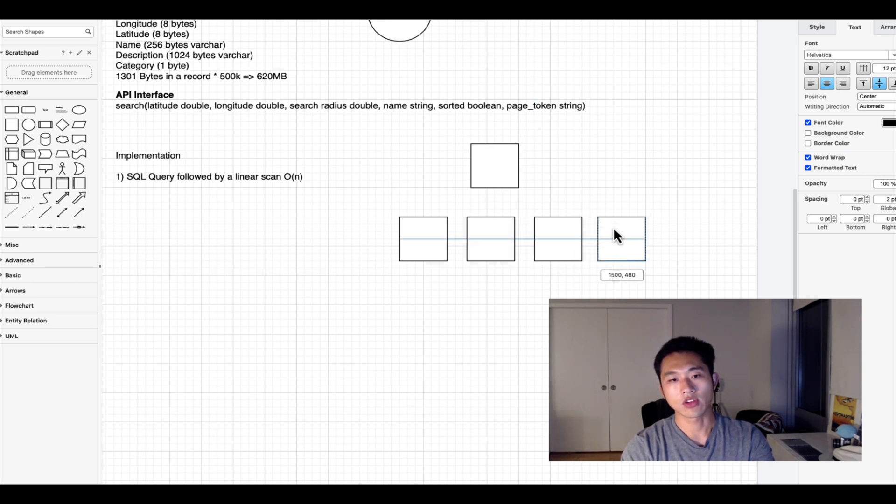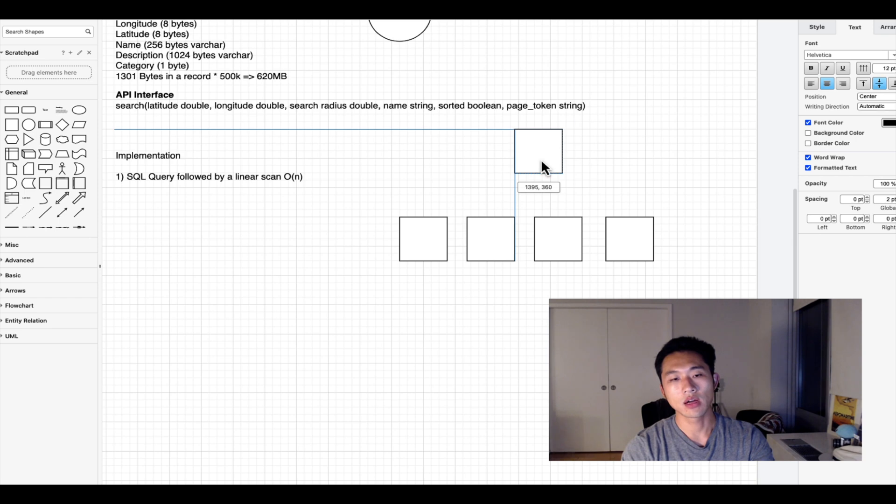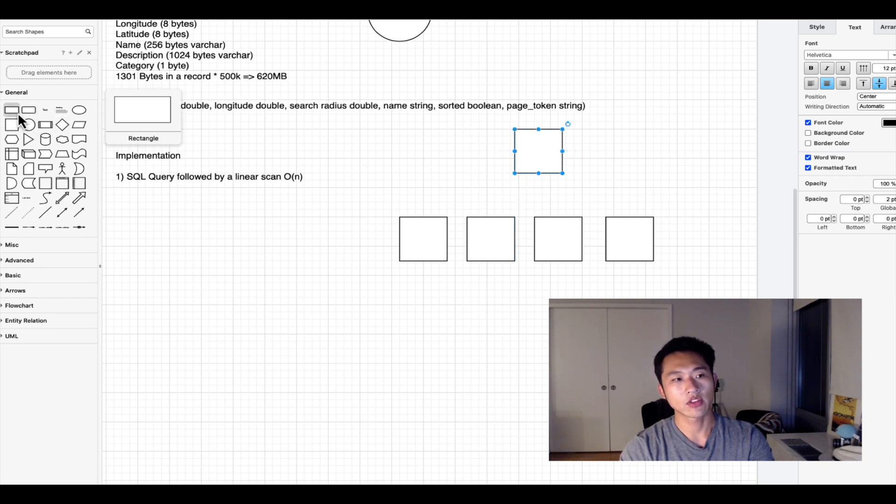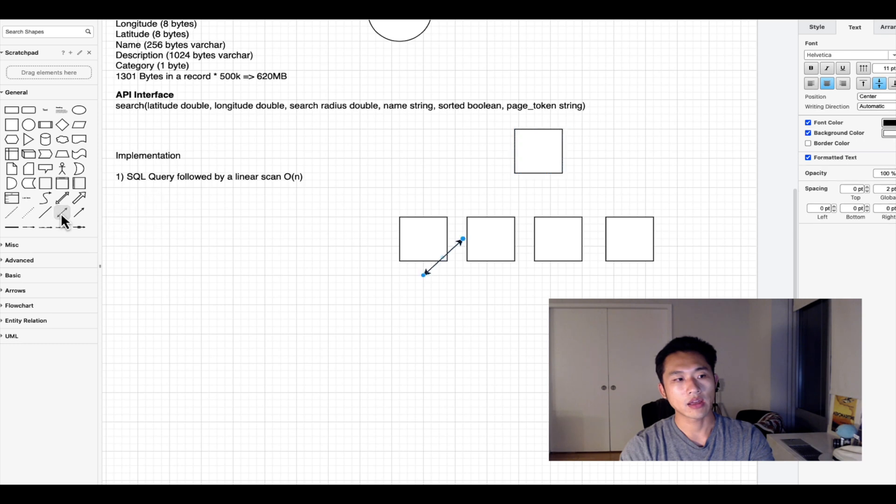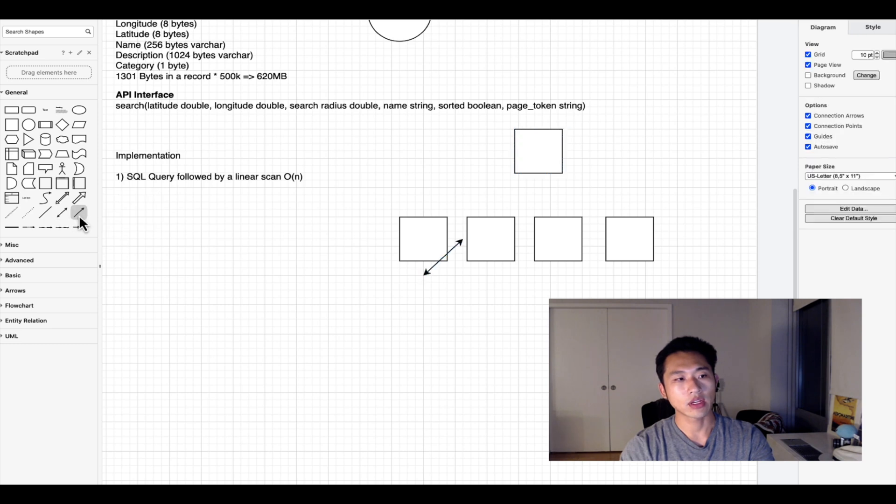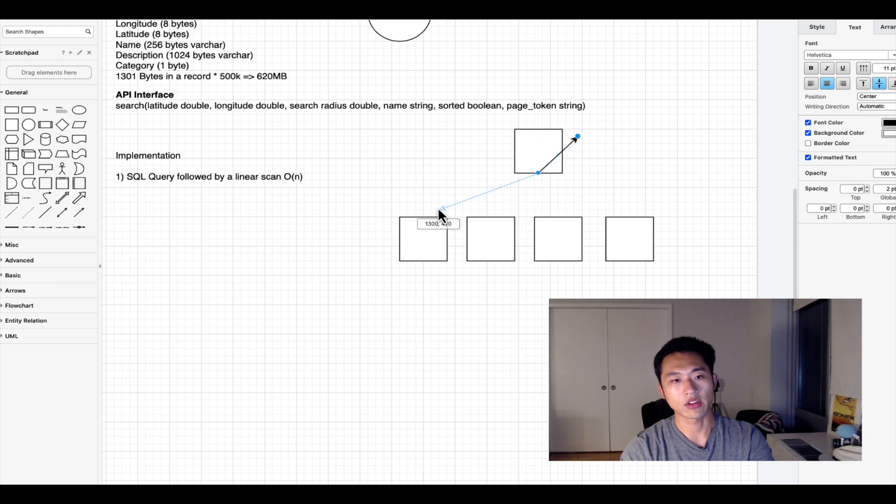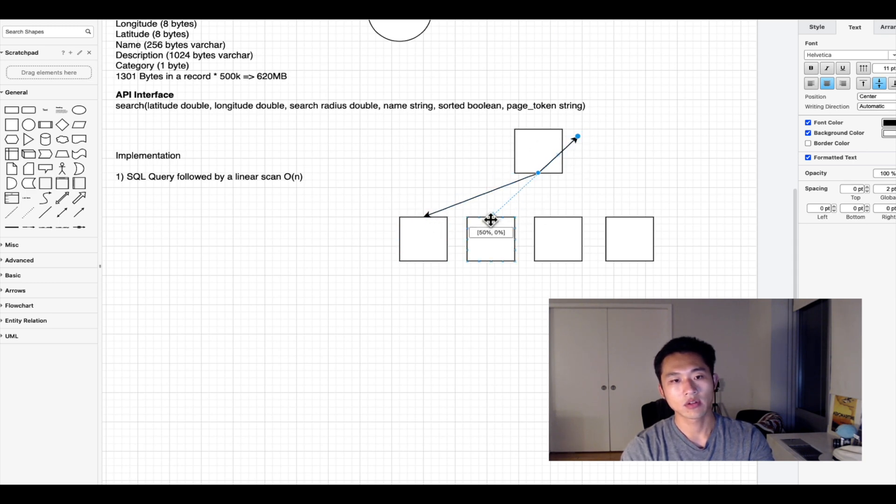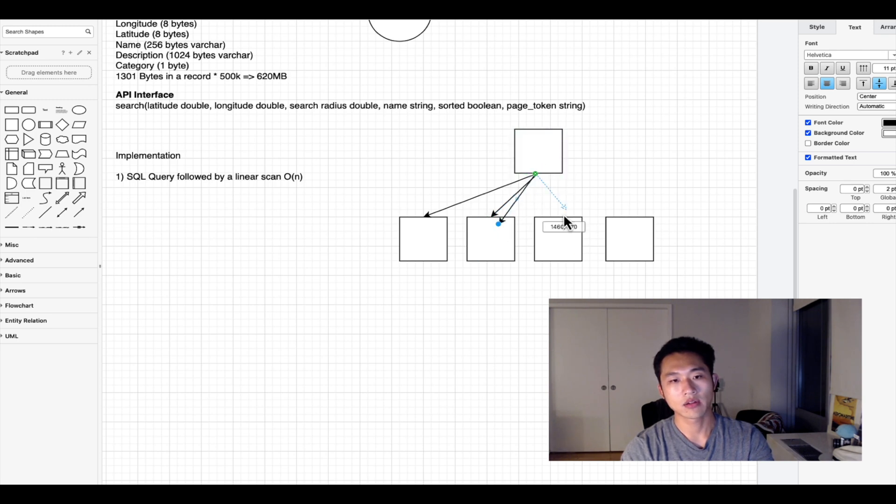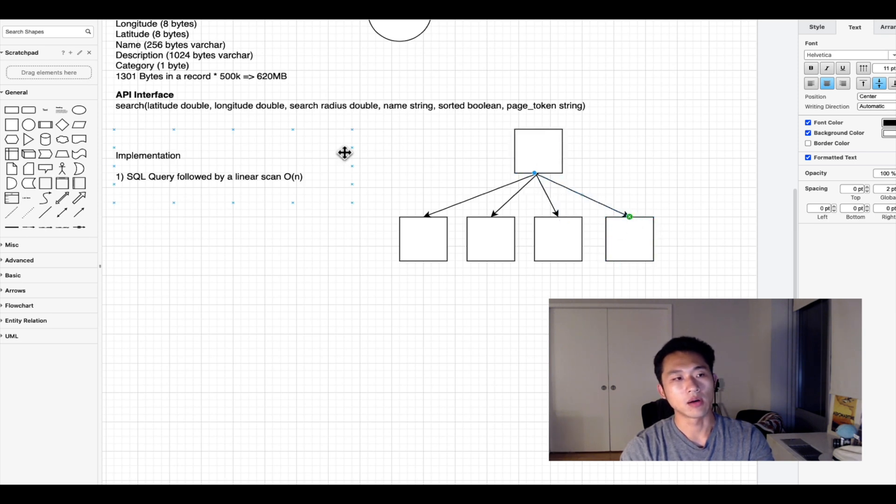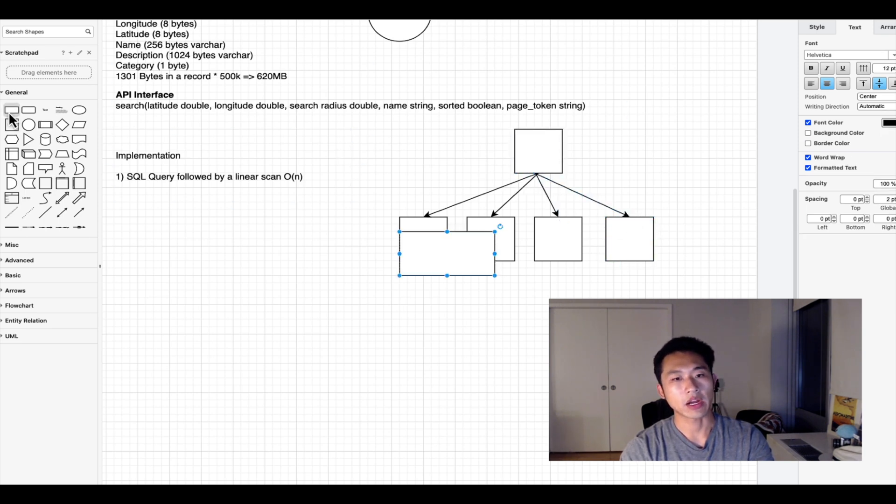The parent would have four children similar to this. The way we would structure this quad tree is that the parent would have four quadrants.